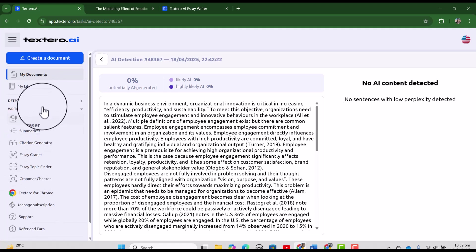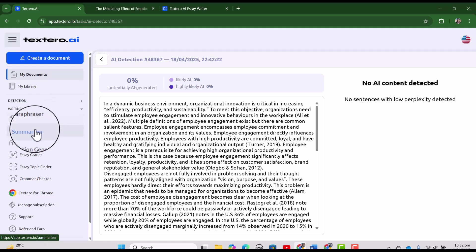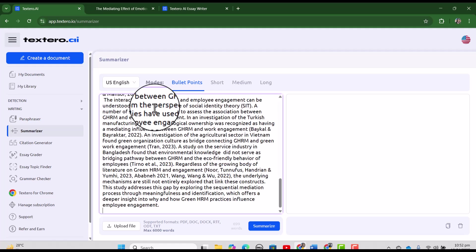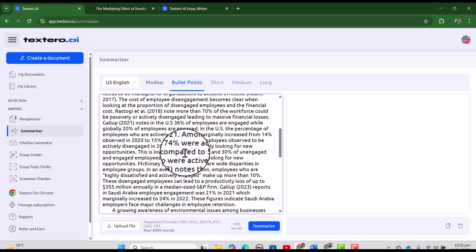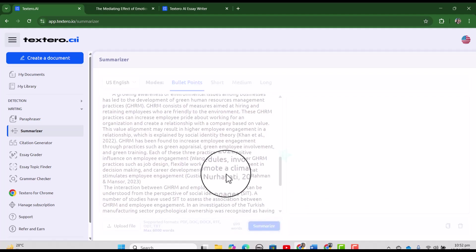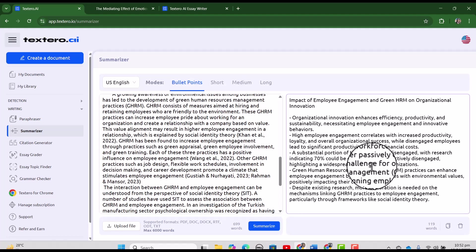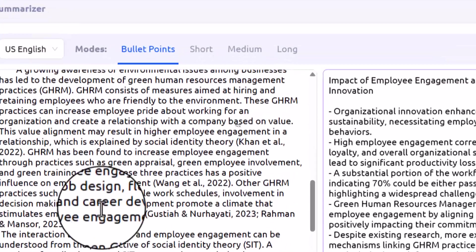And here you can see many features. But let's just try with the summarizer as we already tried paraphraser. And here let's just paste our text here from the introduction of my article. And let's just summarize. See Textero has provided us the main points from my introduction.